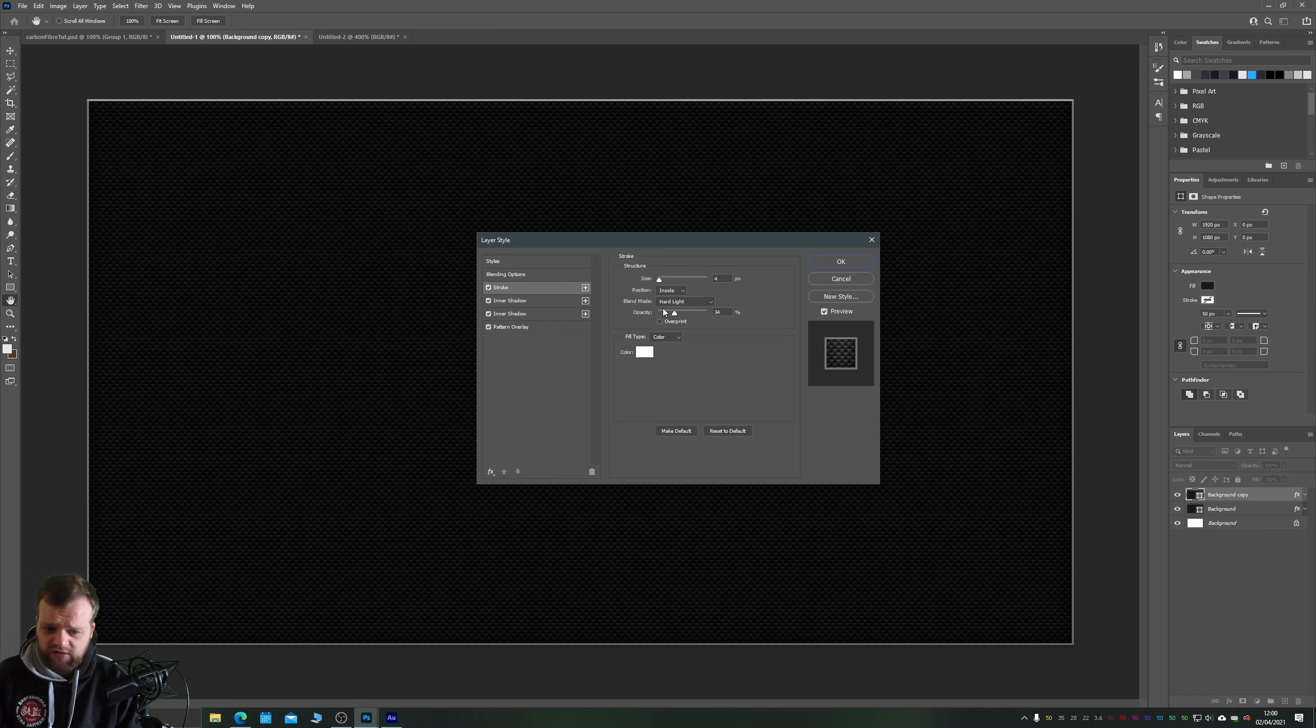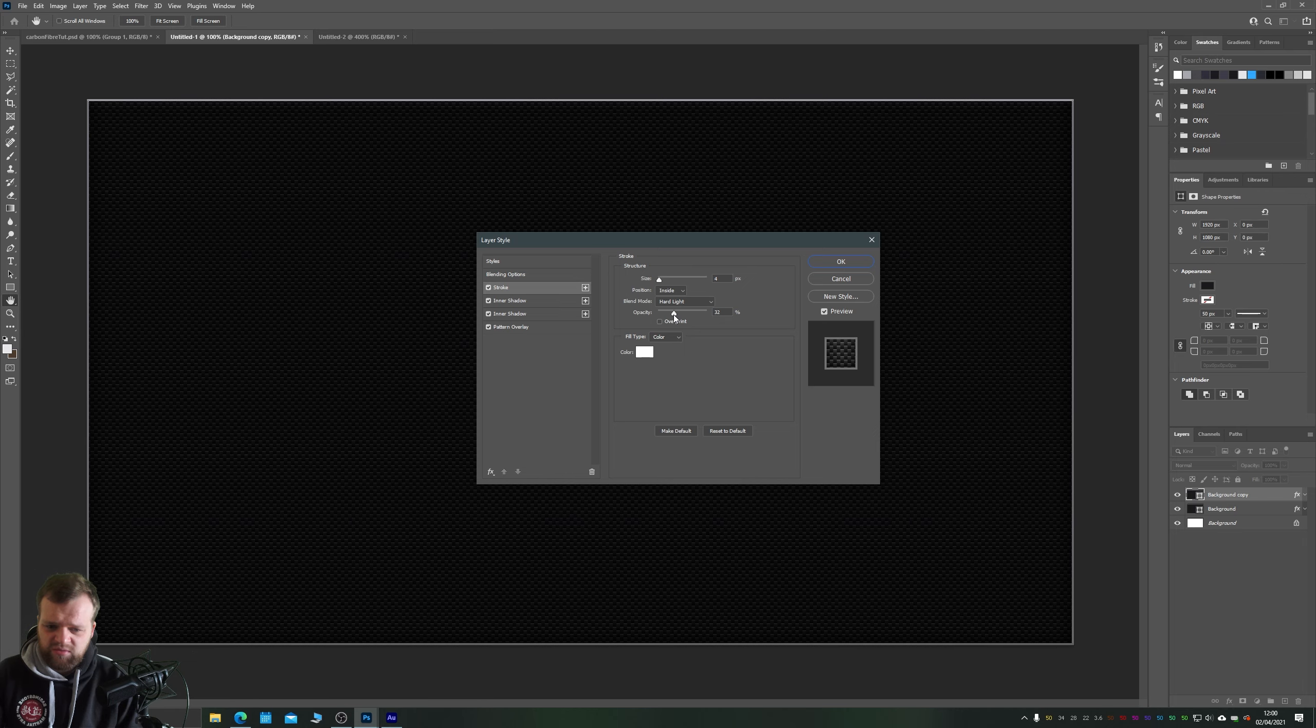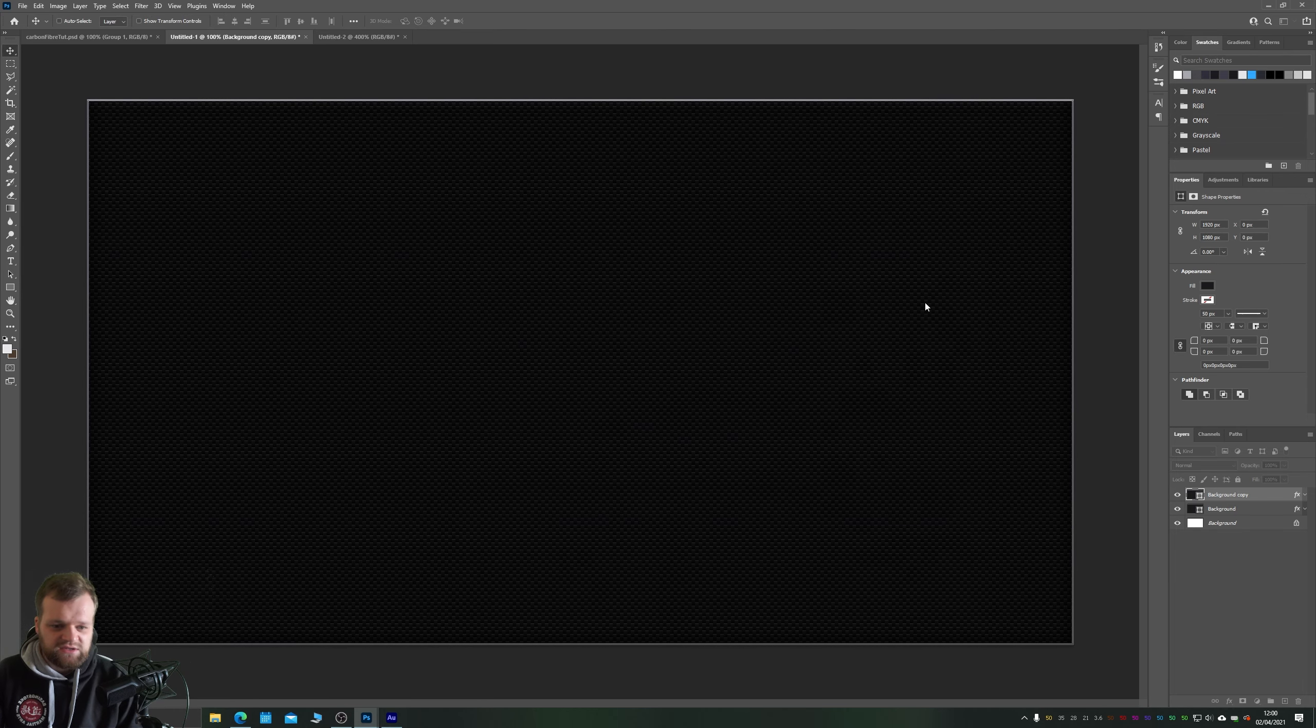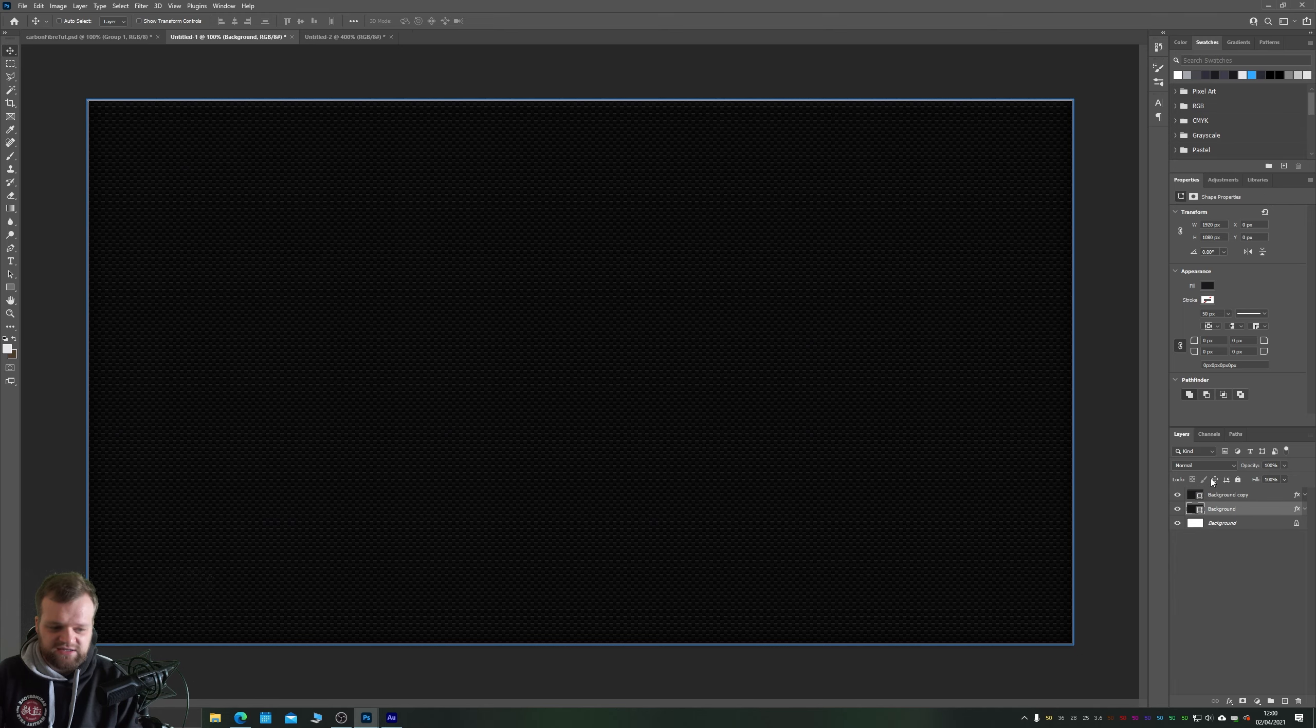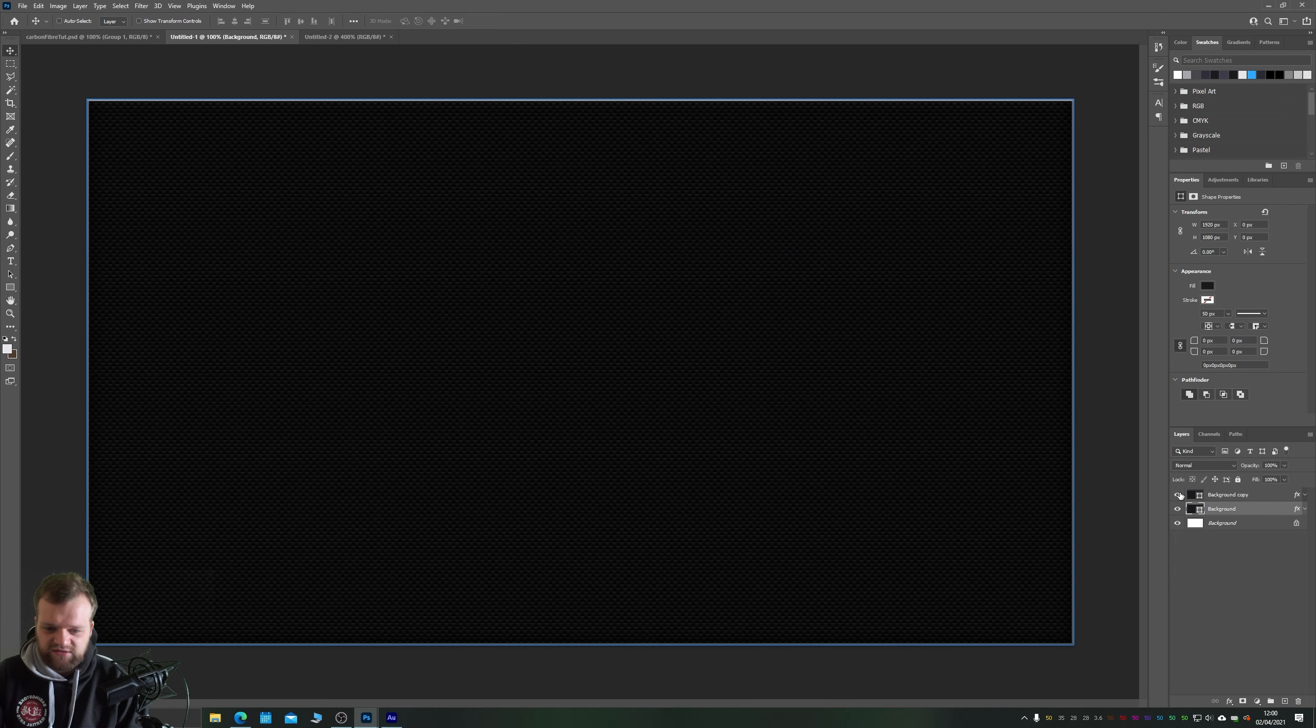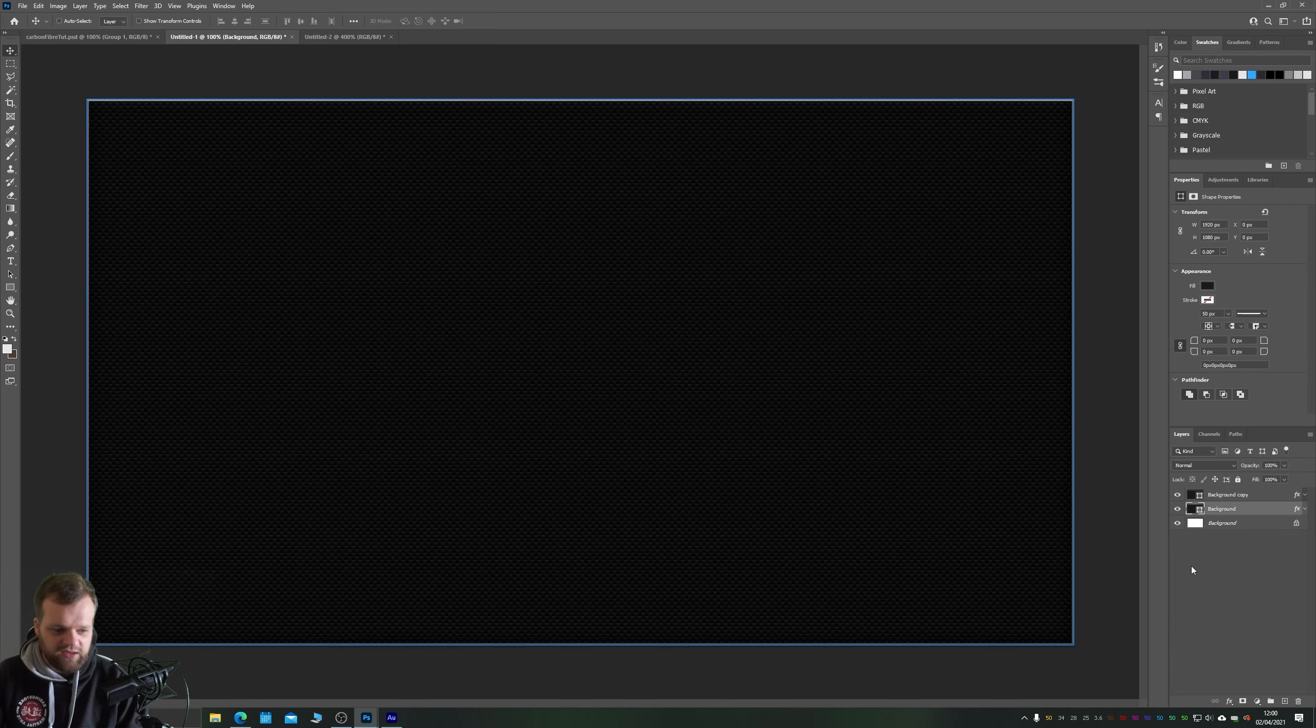Let's turn back on our pattern overlay and our stroke, which looks quite nice. And for the hard light stroke I think I might just reduce it down just a little bit more, maybe just a touch. Perfect. Okay great.